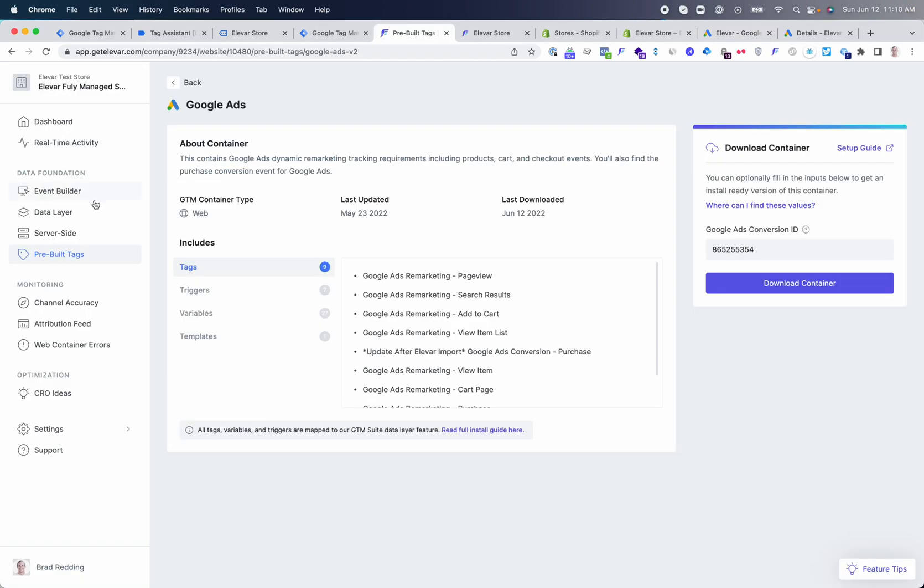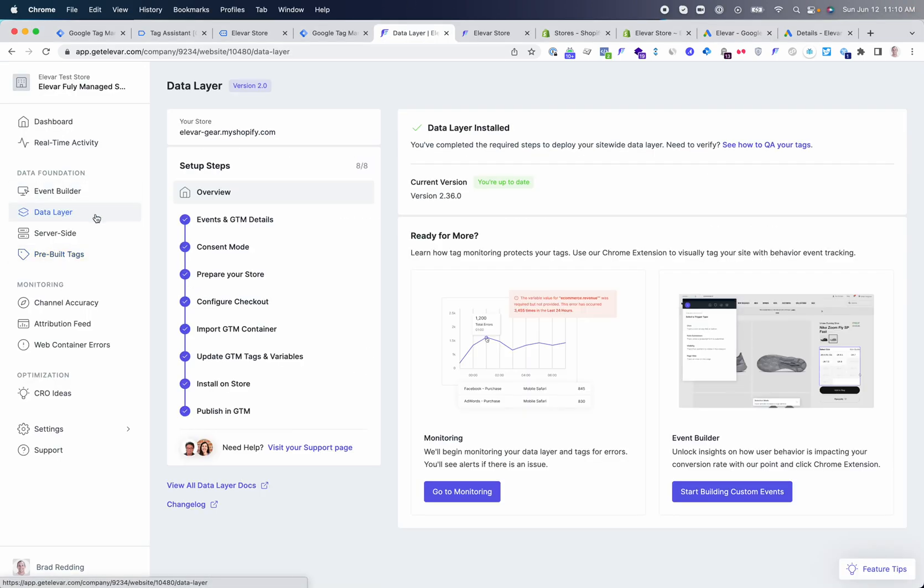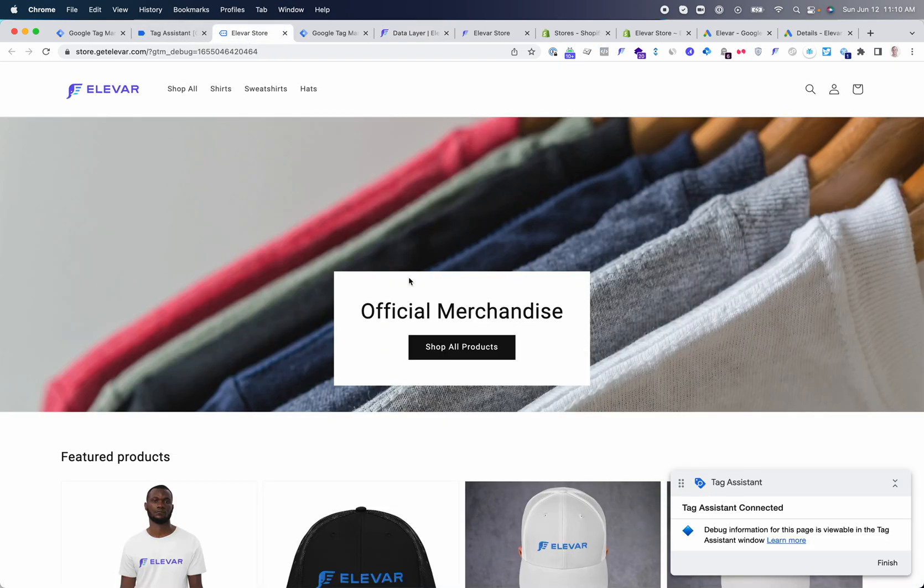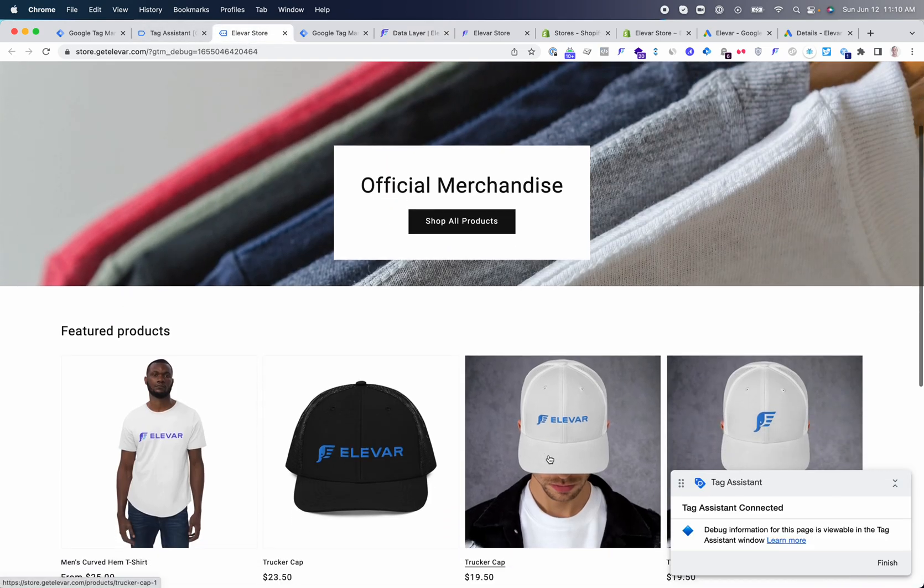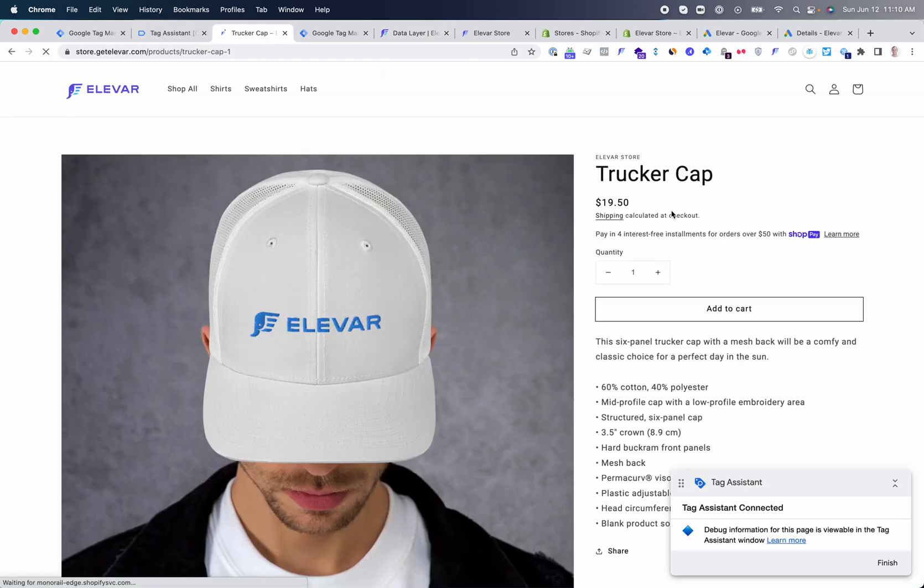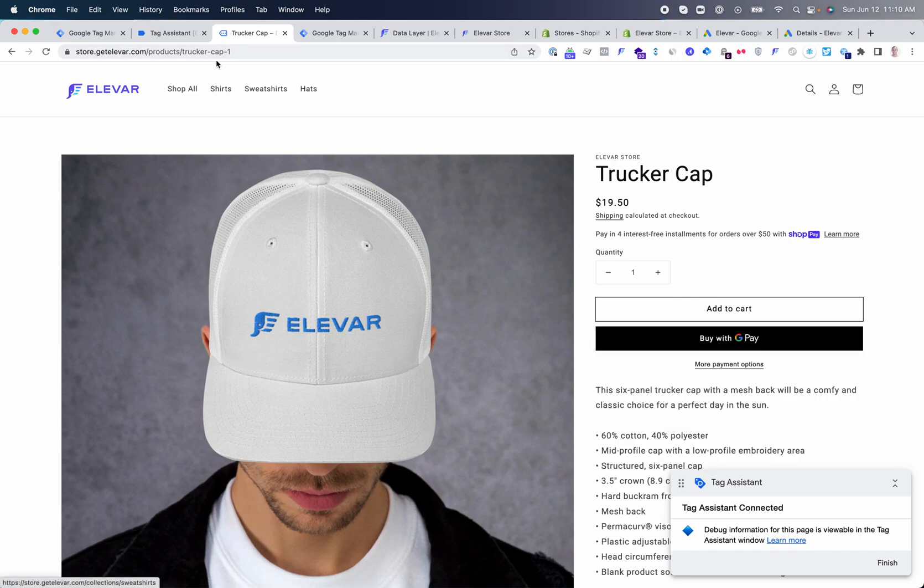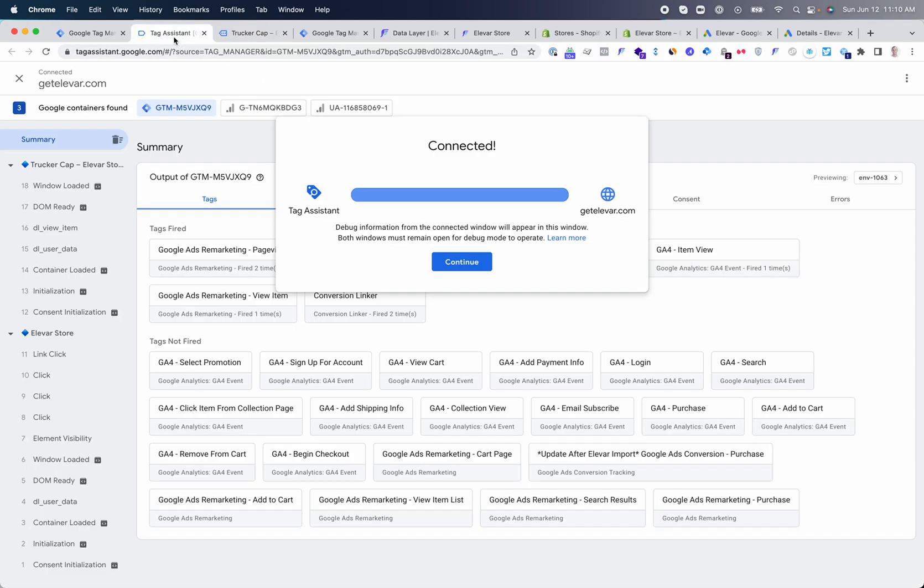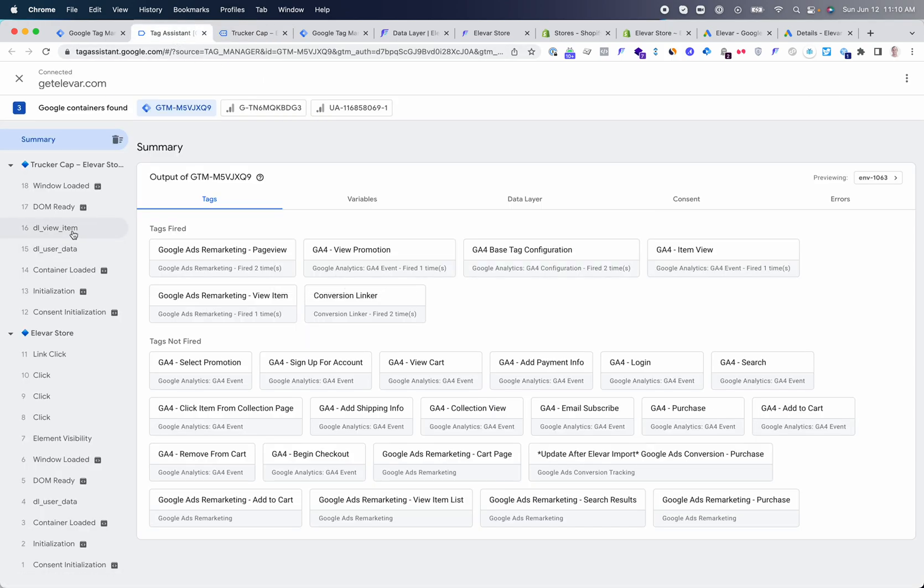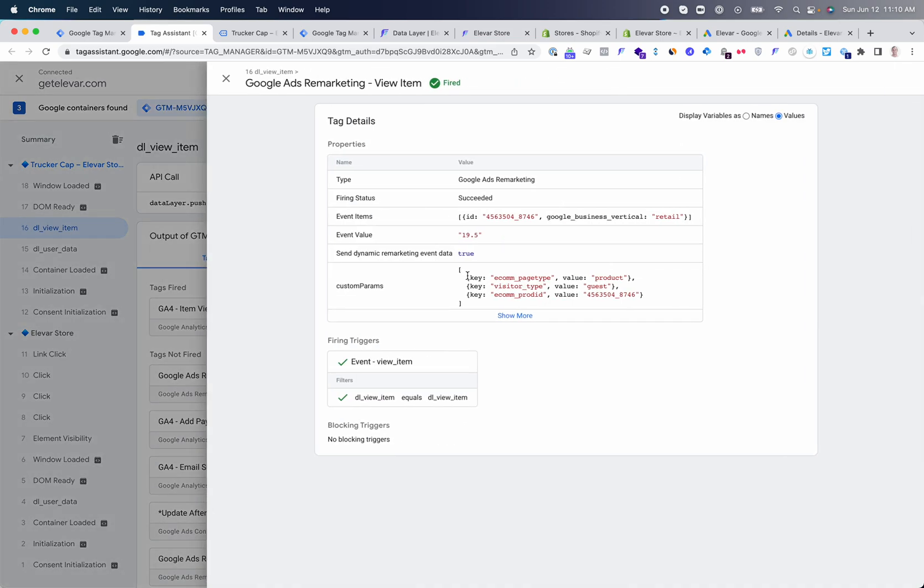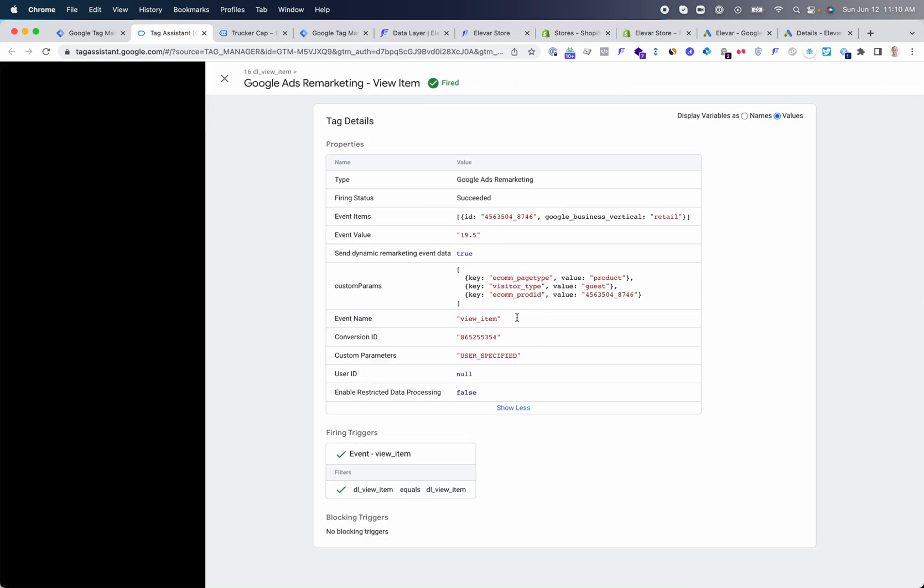Inside your Elovar account in your data layer, the first step is to make sure that the data layer is installed on your website. This is going to create site-wide events like viewing a product, adding to cart, completing a purchase, that capture and push all of the data needed for Google Ads into the data layer that can be viewed and used in all of their tags.